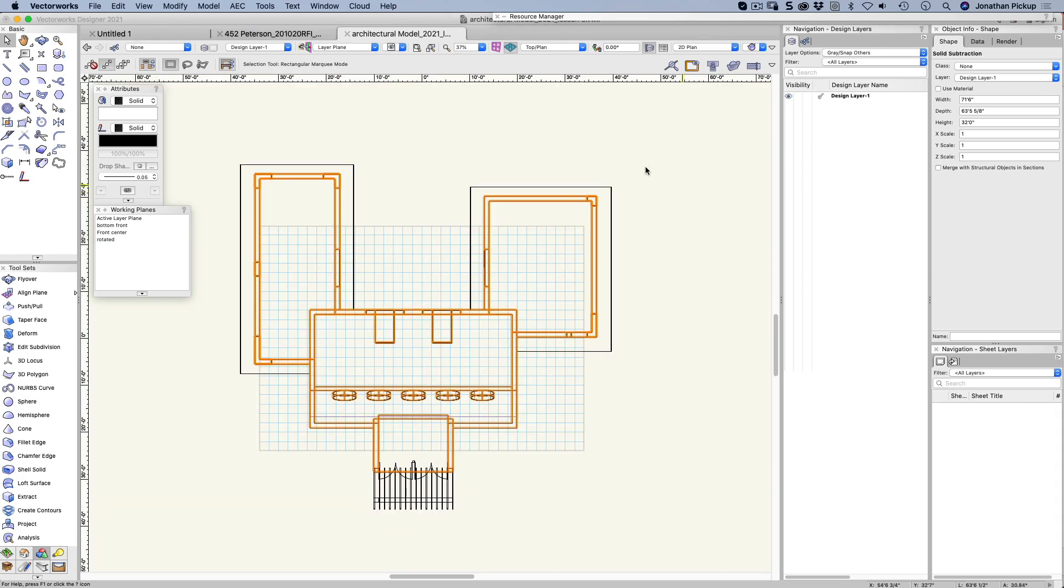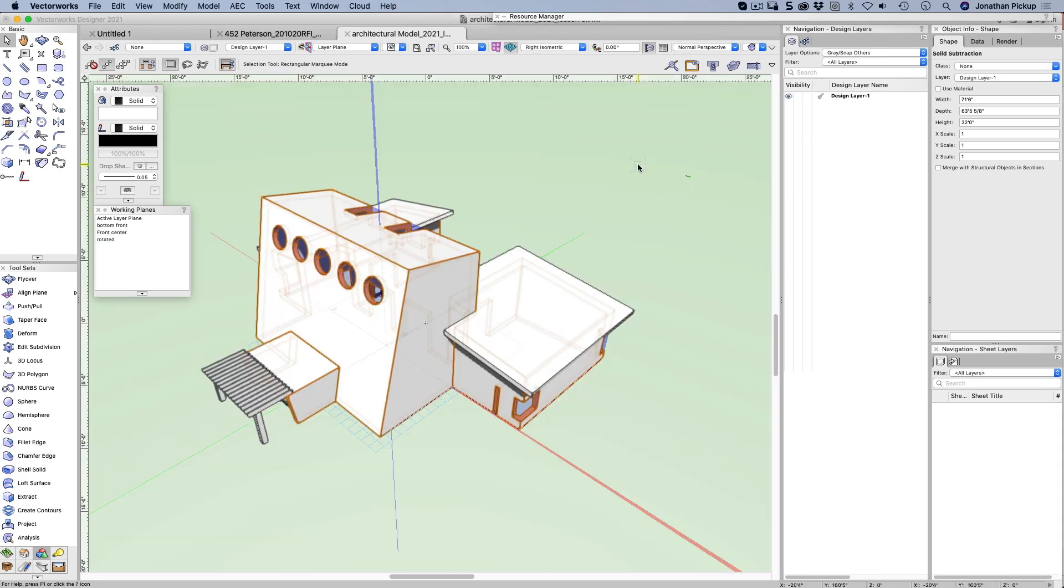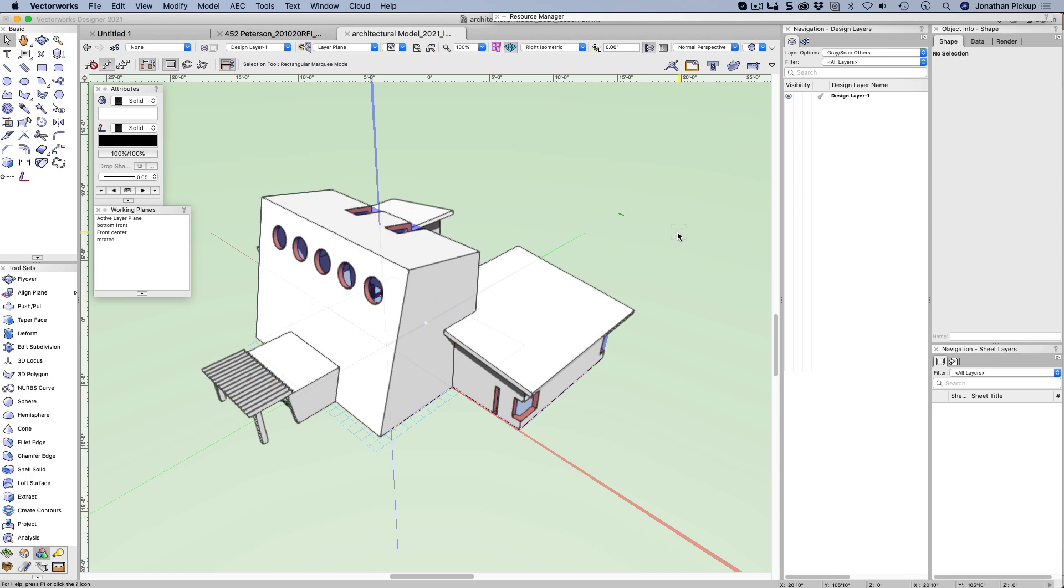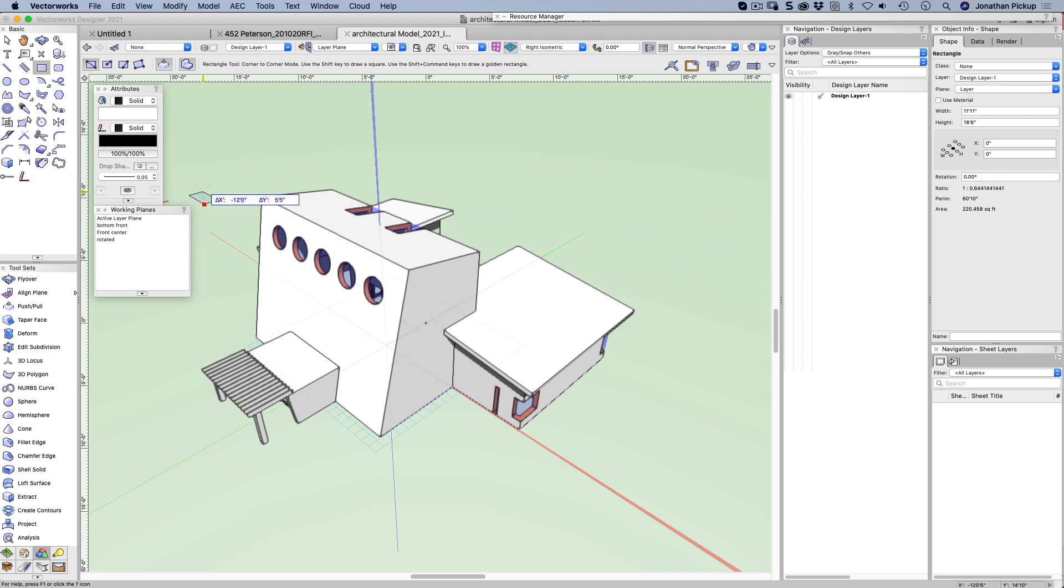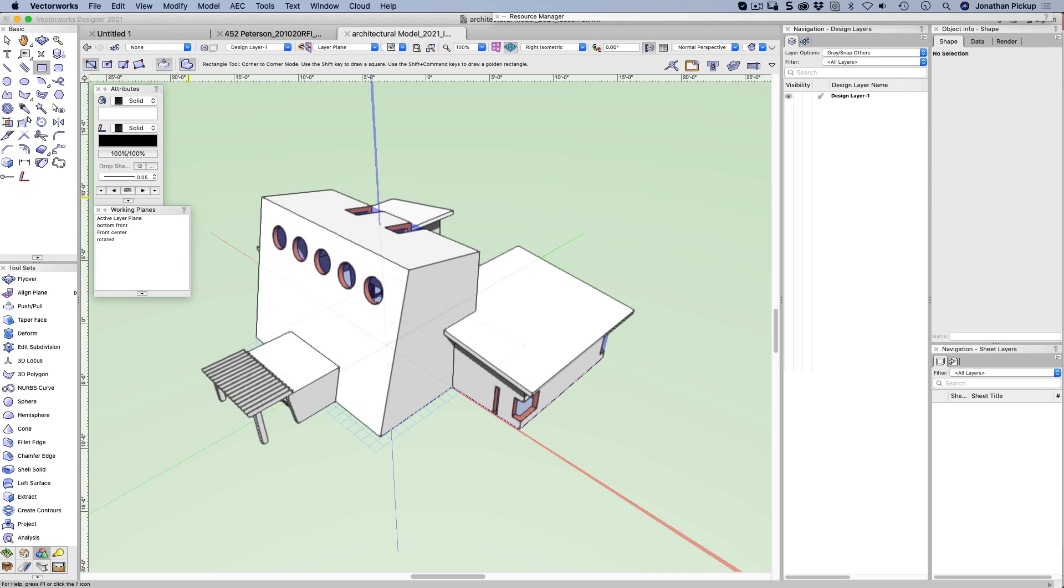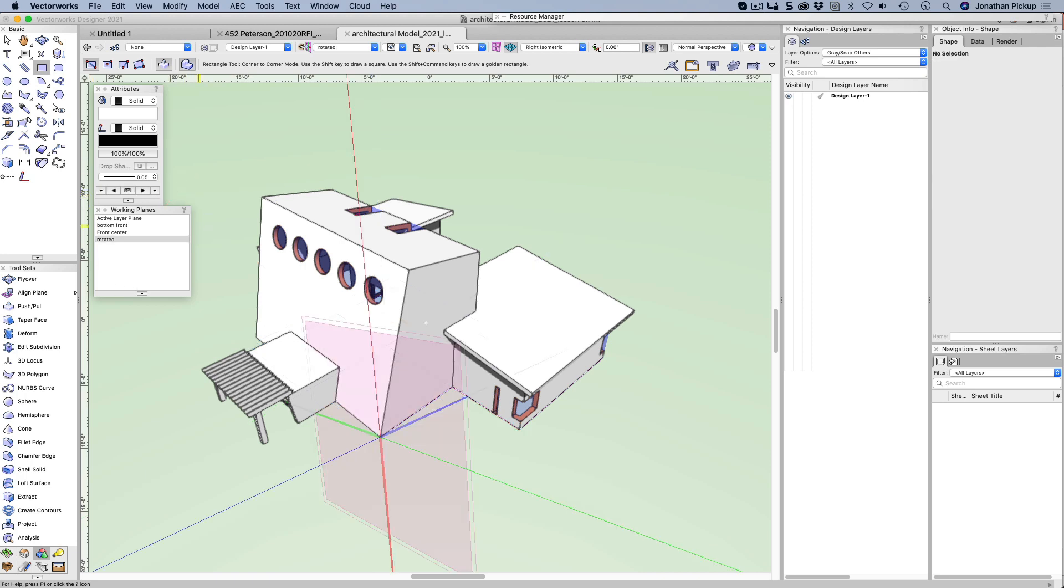So let's go back to a 3D view, layer plane up here. I'll draw a rectangle. I'll move that to 0 and 0. Now let's activate our working plane. Rotated. So now what I should be able to do is to select that rectangle again.